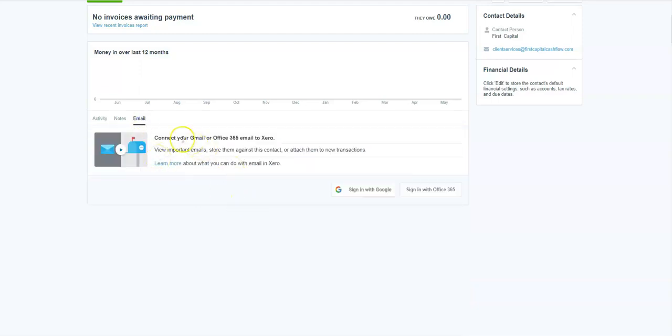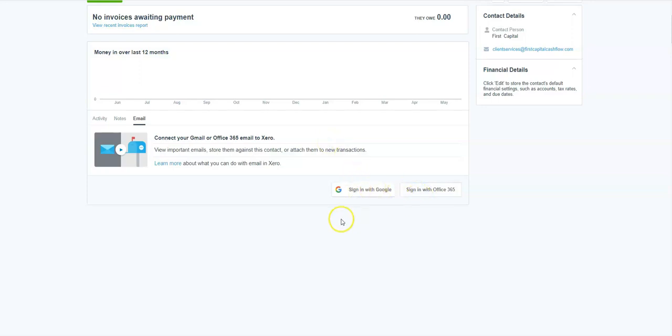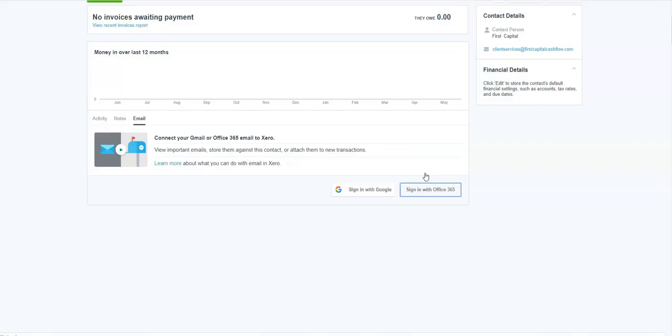You can do it and it will update across all the contacts in Xero. And here it says connect your Gmail or Office 365 email to Xero. Now, you need to already be signed in for it to be automatic or you click on one of those and it will ask you to sign in. Now, in this one, I'm with 365. So I'm just going to click on 365 and it should just automatically sign me in.